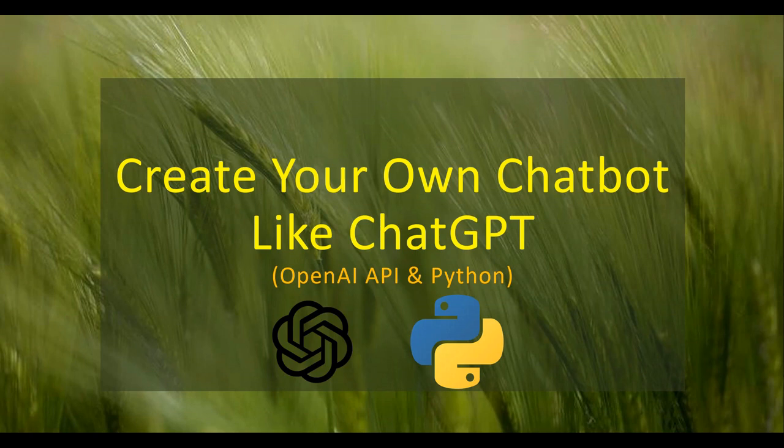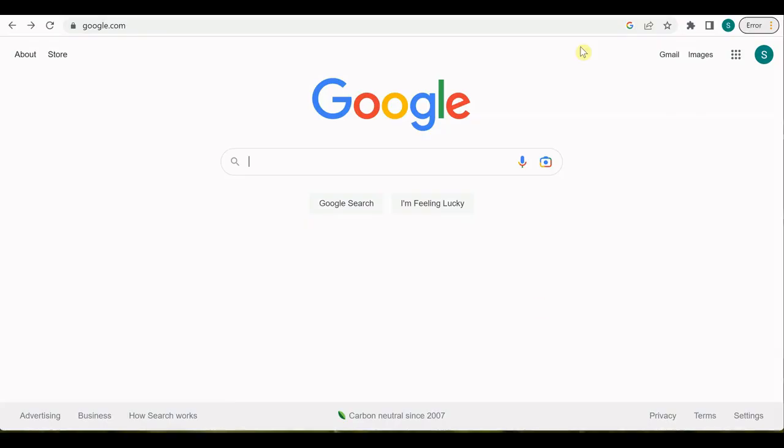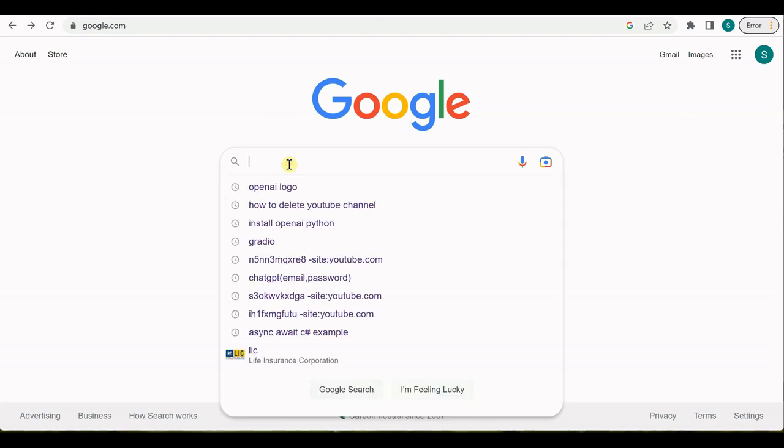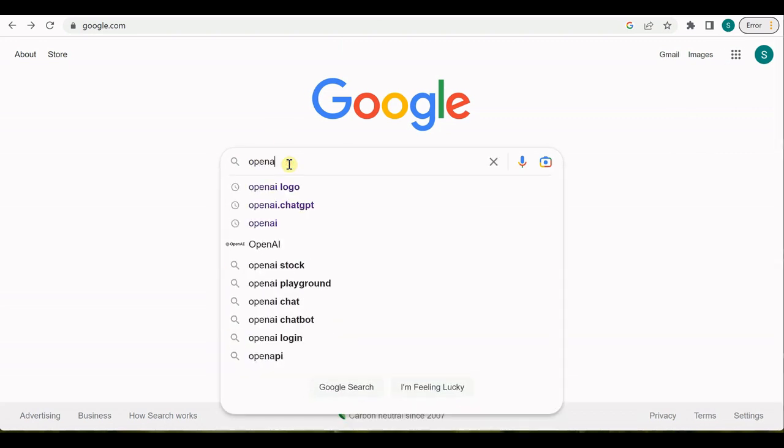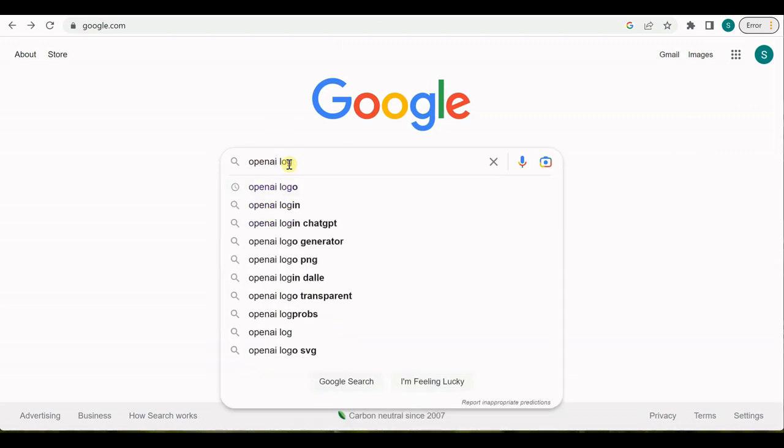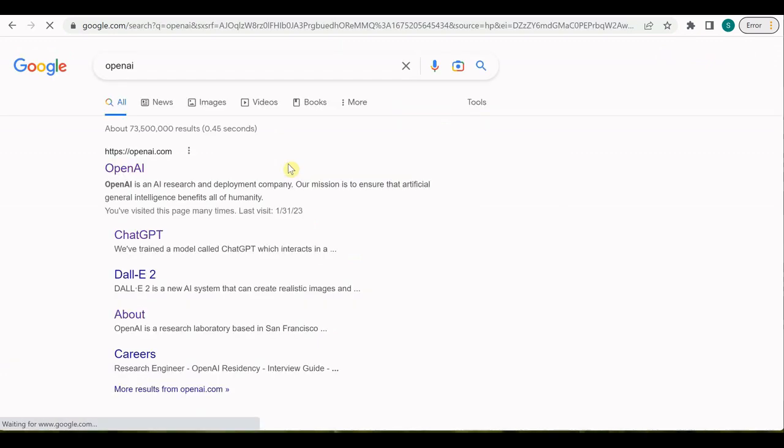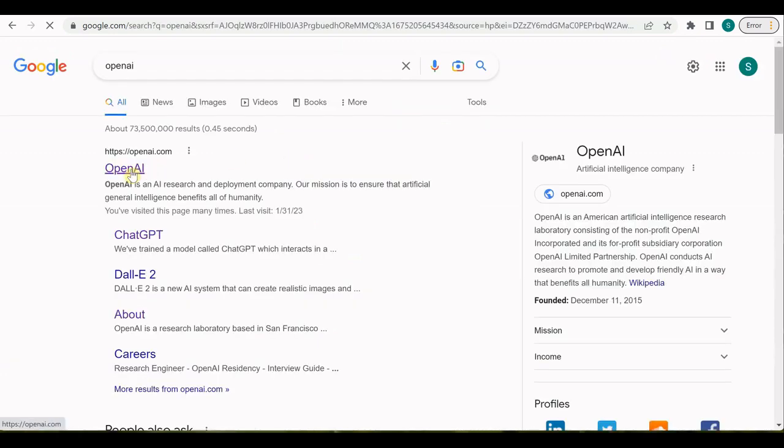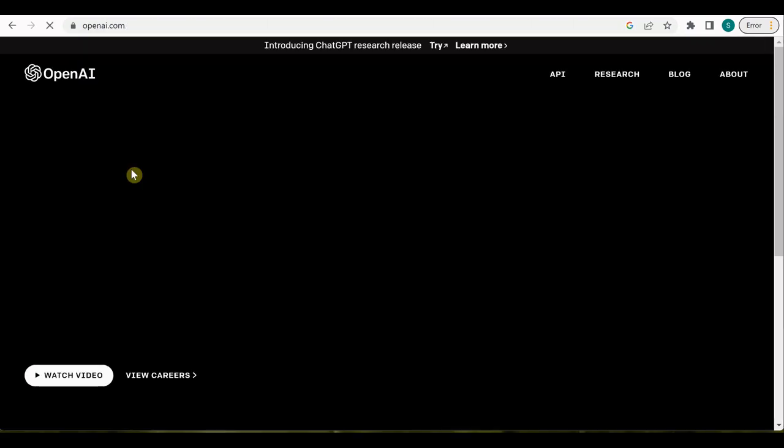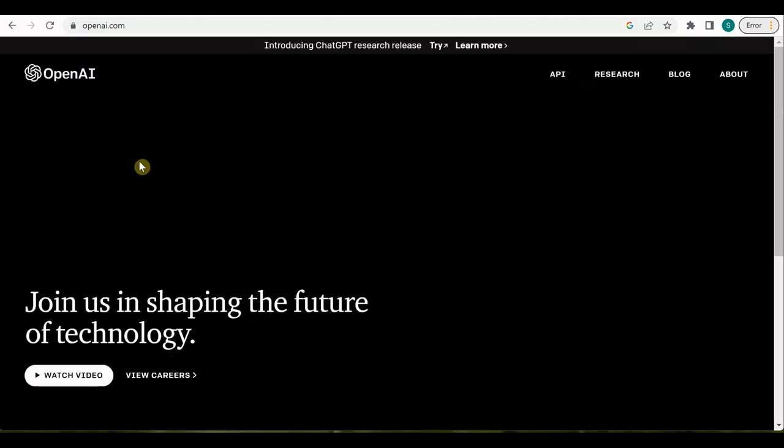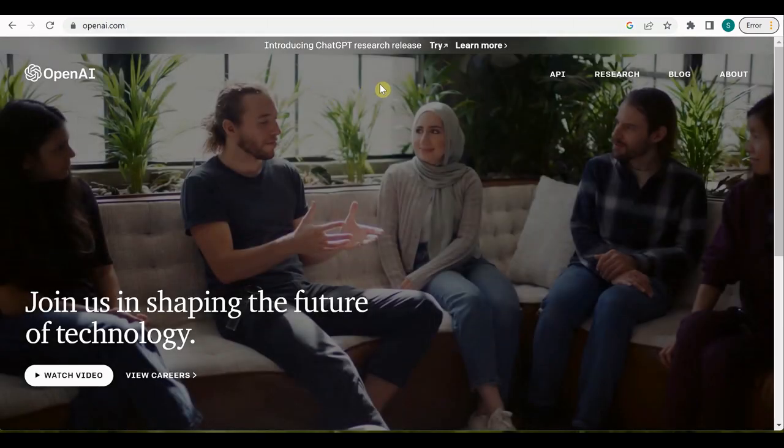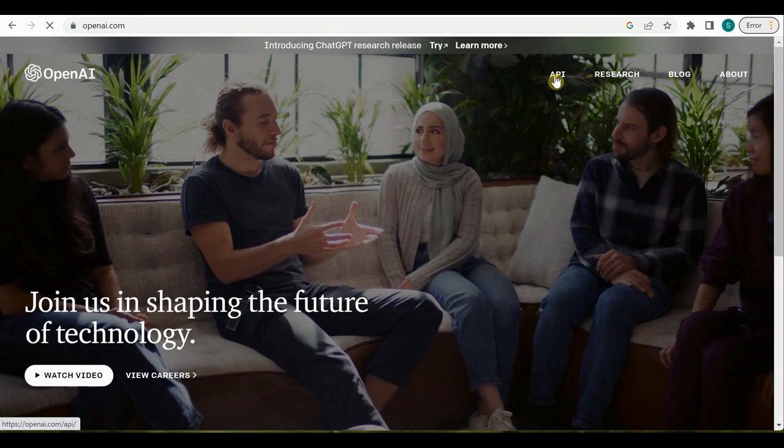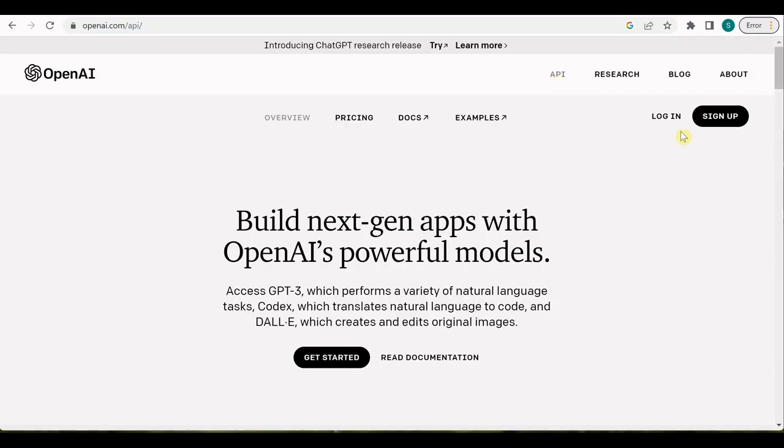So let's get started. First of all, I will quickly show you how to open that OpenAI portal. You can Google it and just click on OpenAI. Either you can click here or you can open directly openai.com.